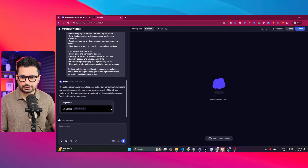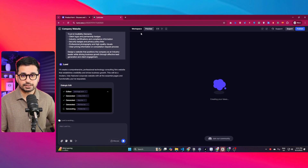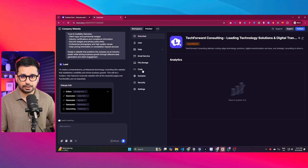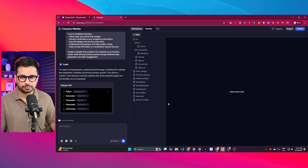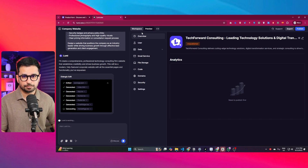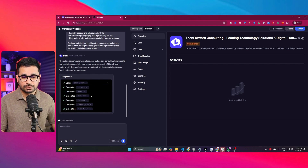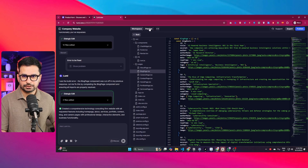It is creating the index.html file and has also created the package.json file. If you switch to the workspace tab and then to the code tab, you can see in real time your source code and all the different files that Lumirat New is creating, so you can track the complete progress. Let's wait for it to finish.